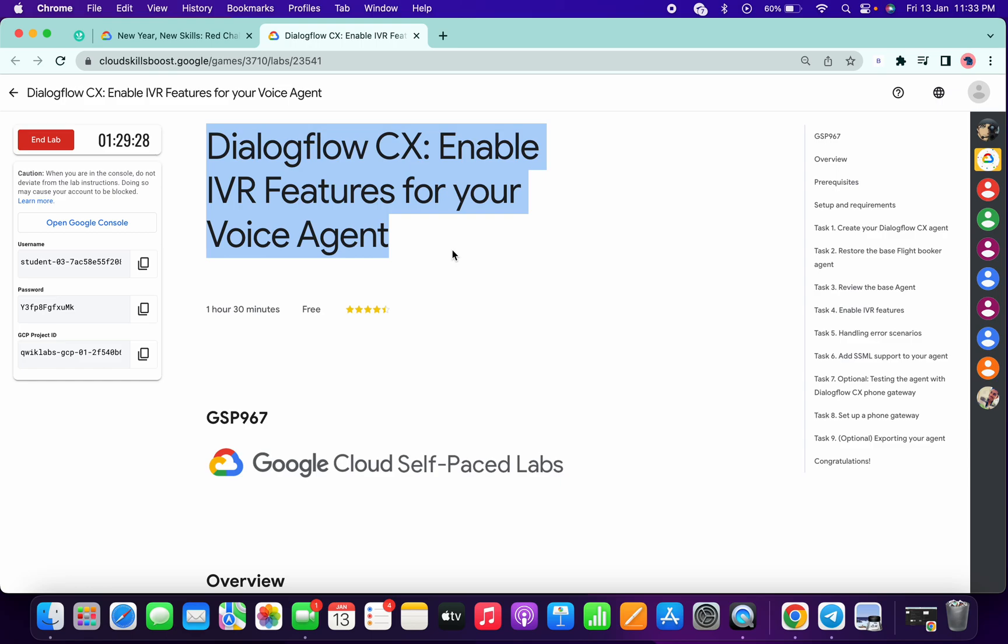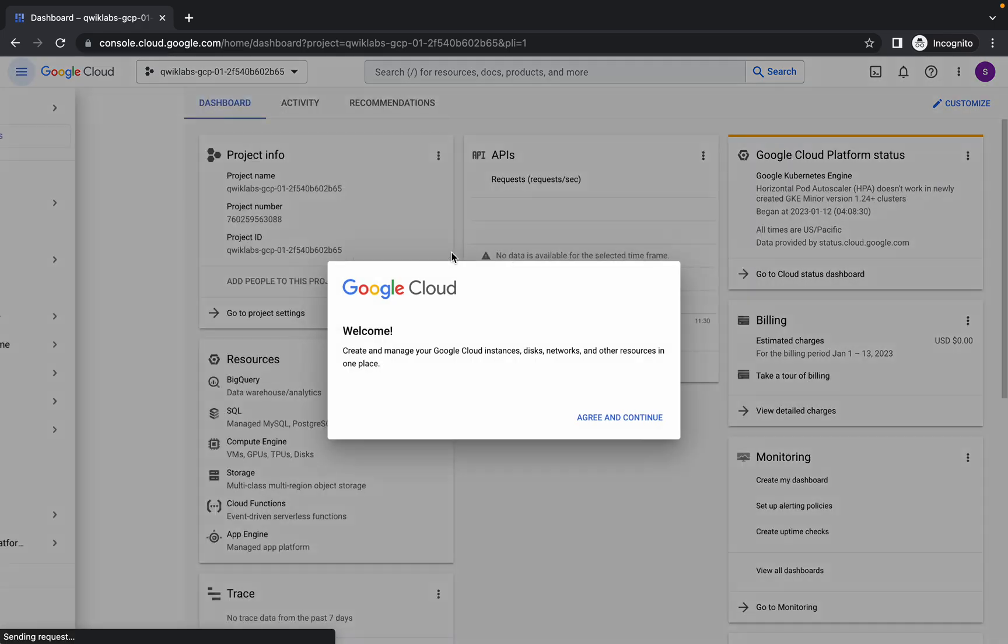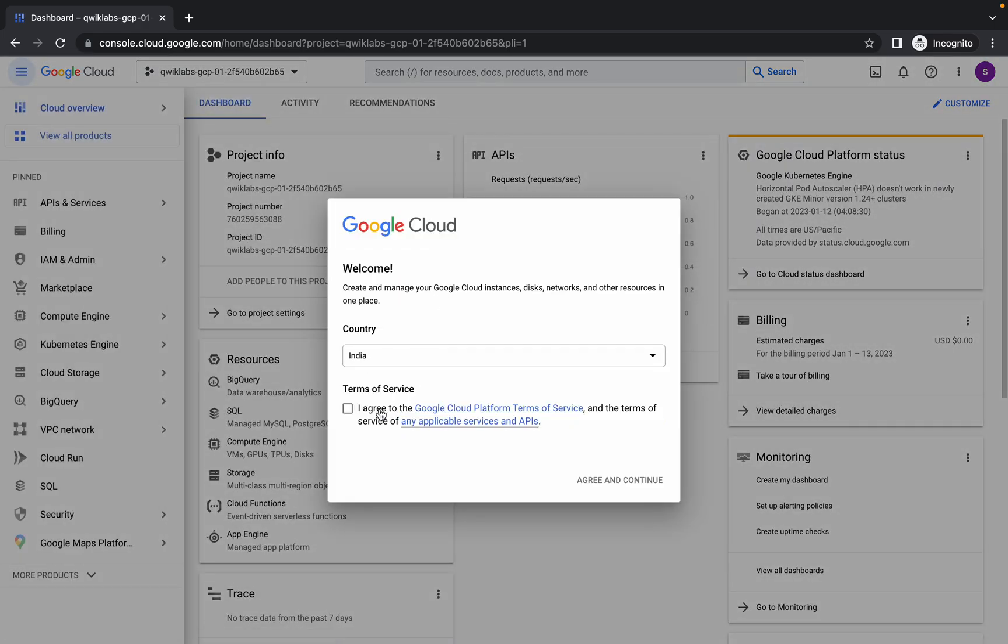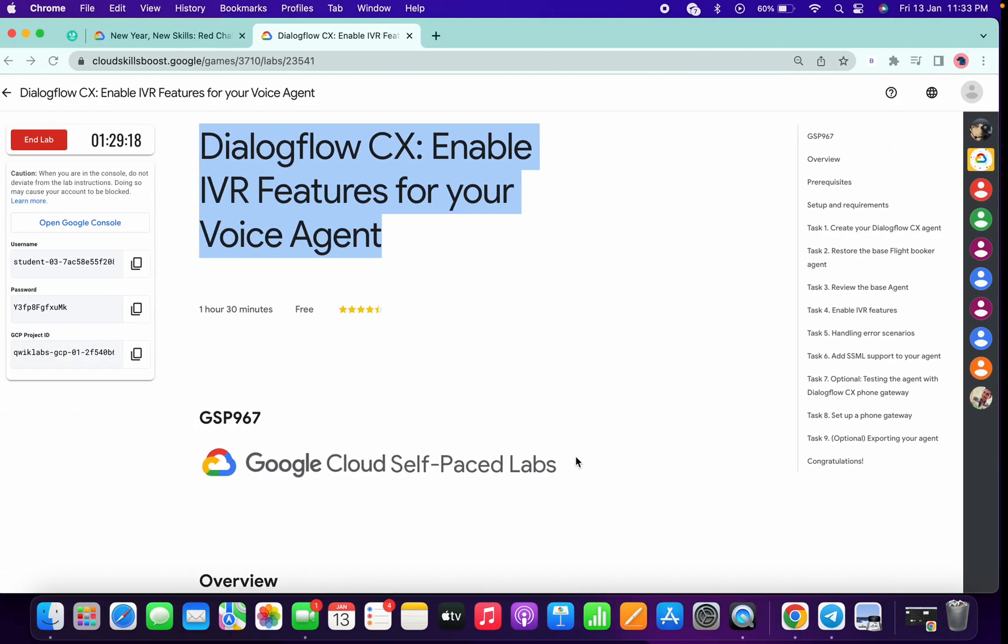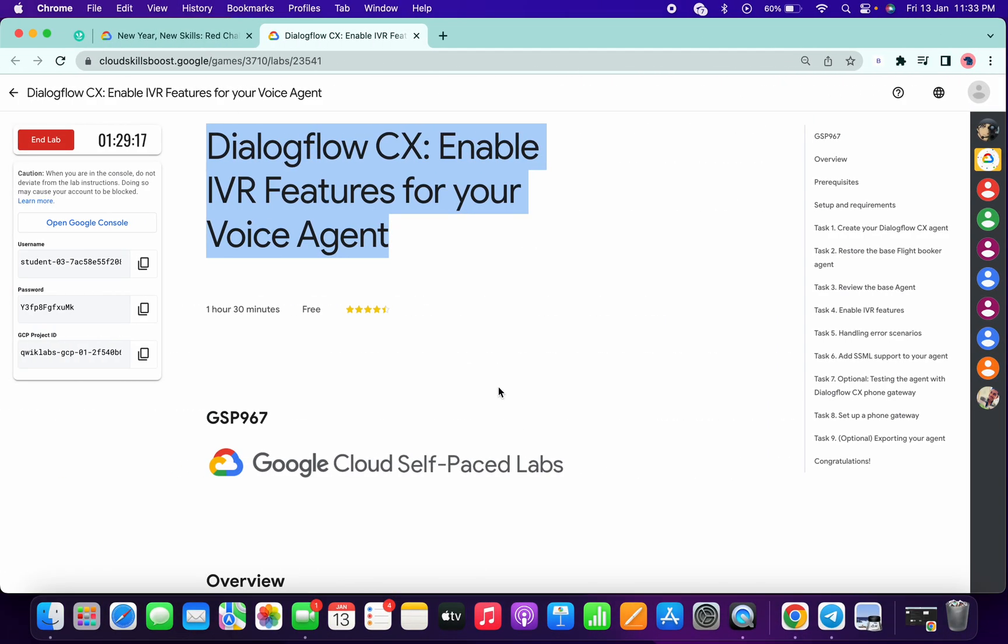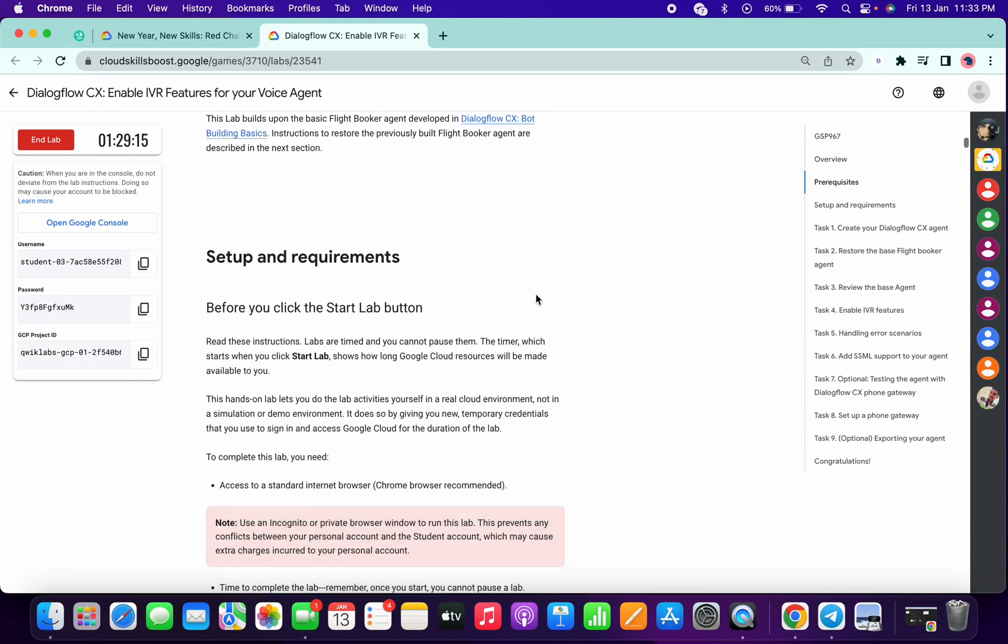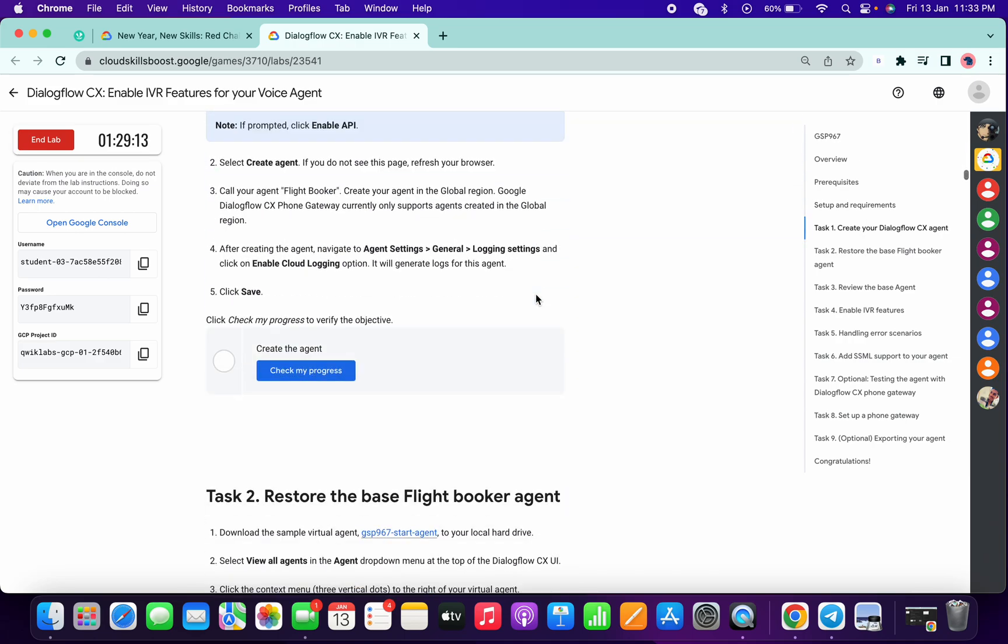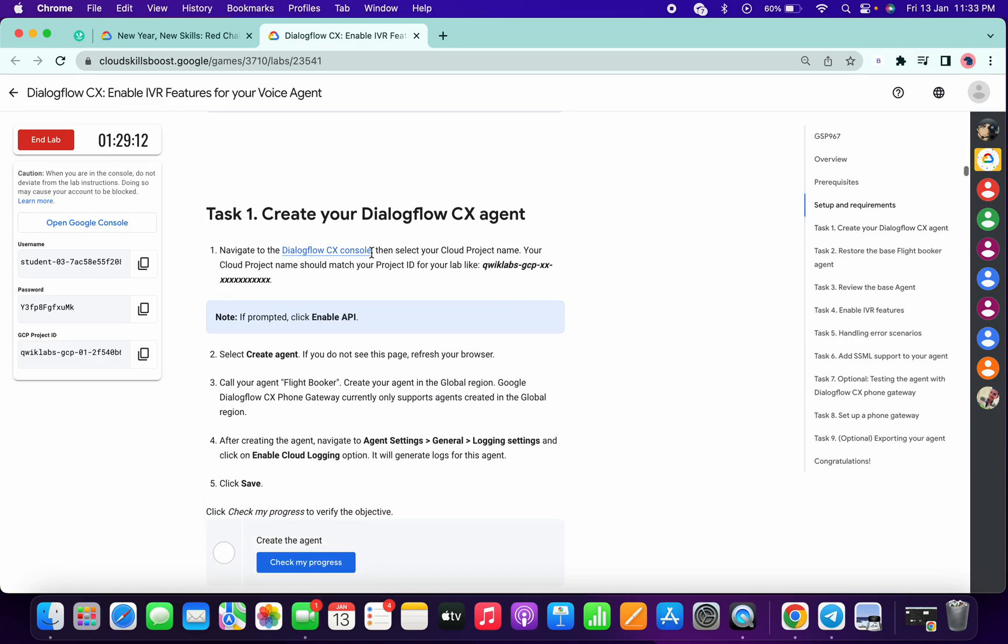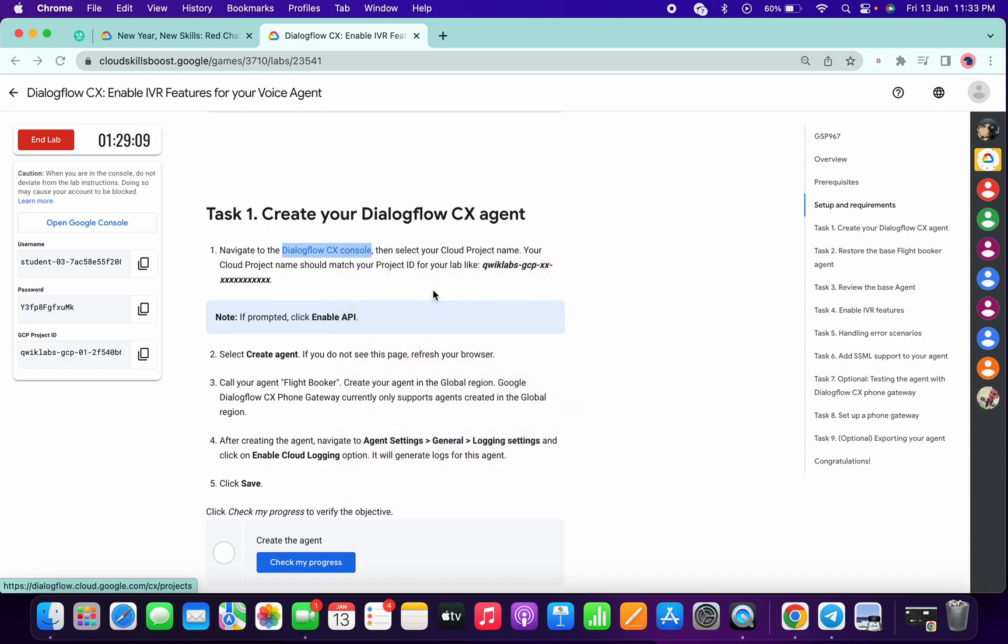Hello guys, welcome back to the channel. First of all, just login with your credentials and do the necessary things. I'm going to show you how you can complete this lab within five minutes. Now just scroll down a little bit and open this thing in incognito.